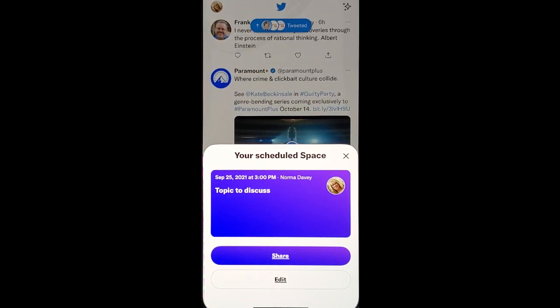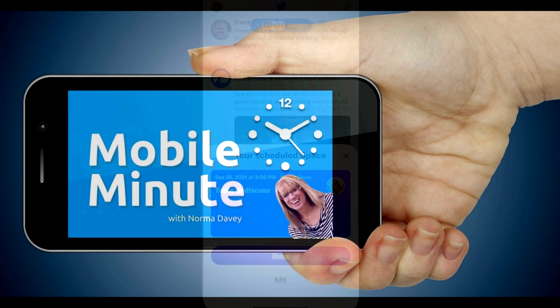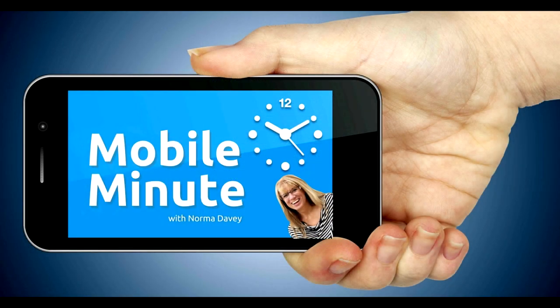If you found this tip helpful, be sure and give it a thumbs up. Thank you for watching your Mobile Minute.